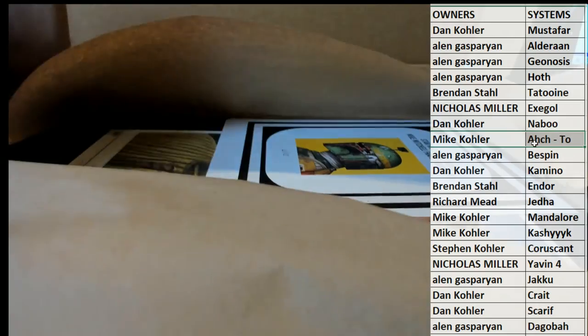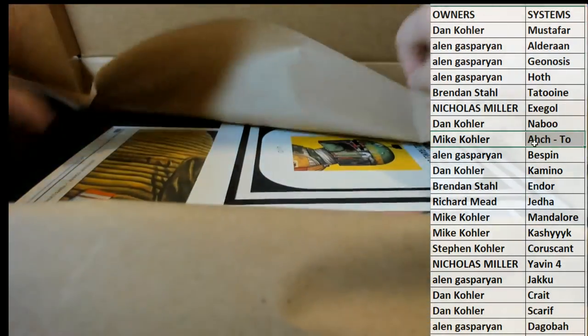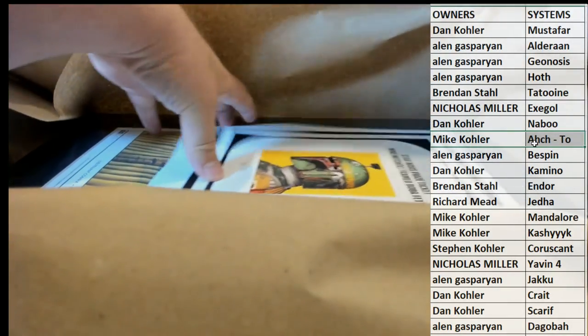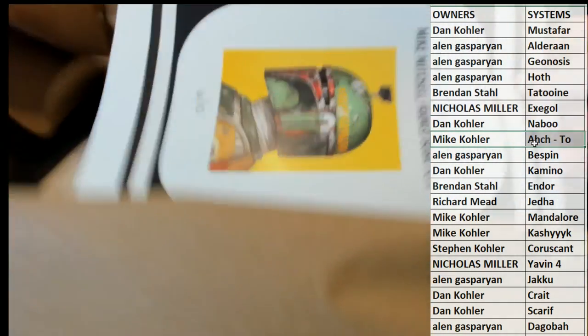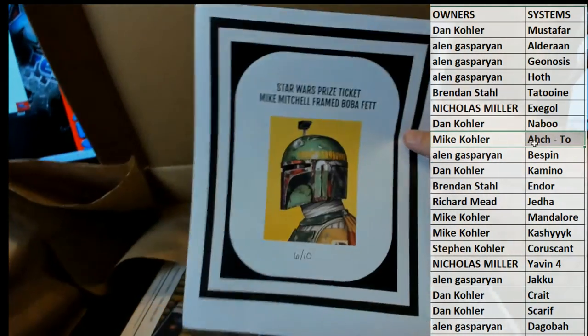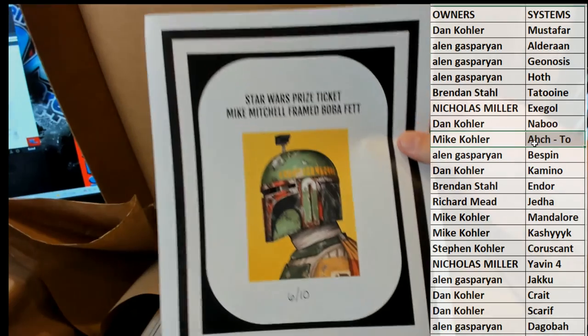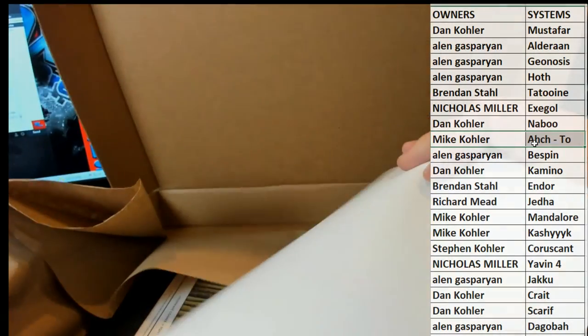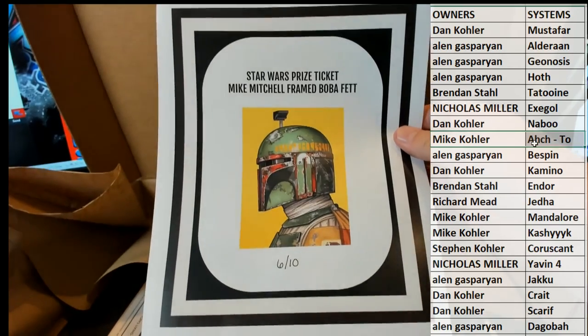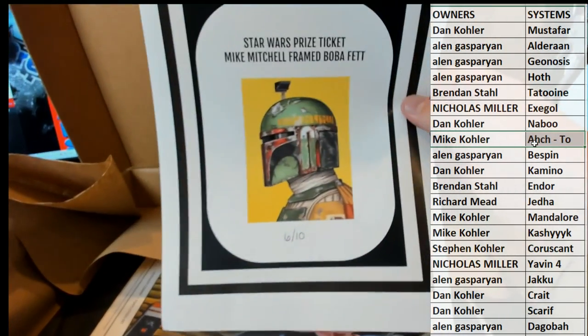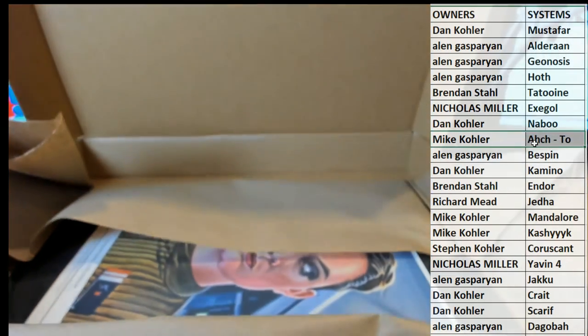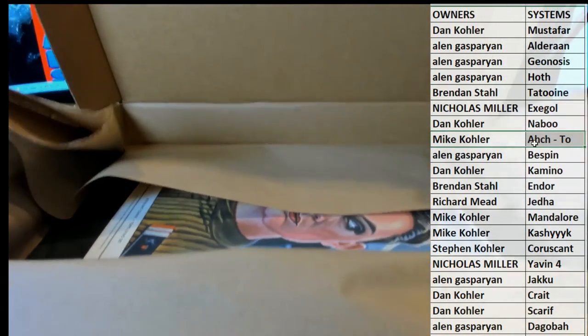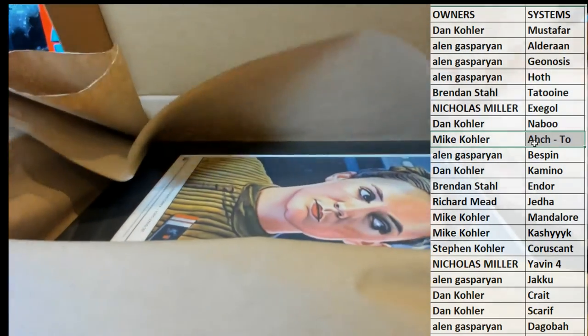Oh, a Boba ticket, alright. So Mike you'll get a, let me just kind of show you here, you'll get the six of ten Boba Fett ticket. You have a chance of that Mike Mitchell autograph piece. Very nice, which has been professionally framed and cut. So cool, matted and framed I should say.